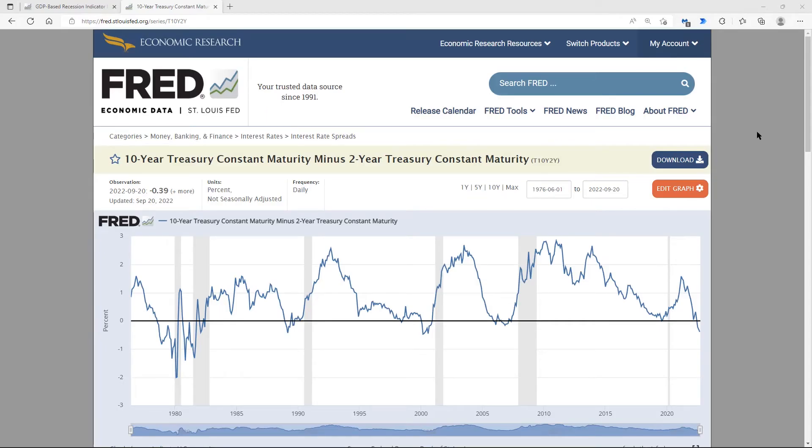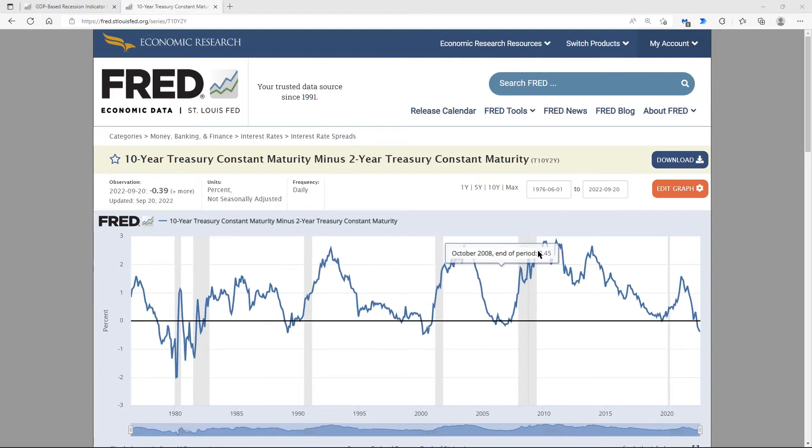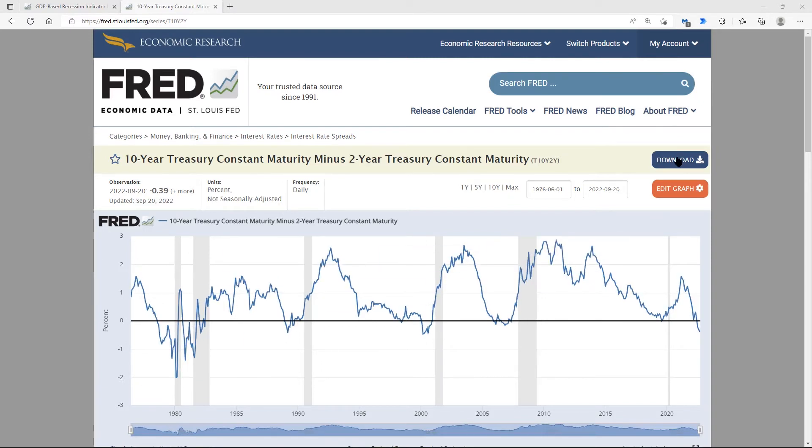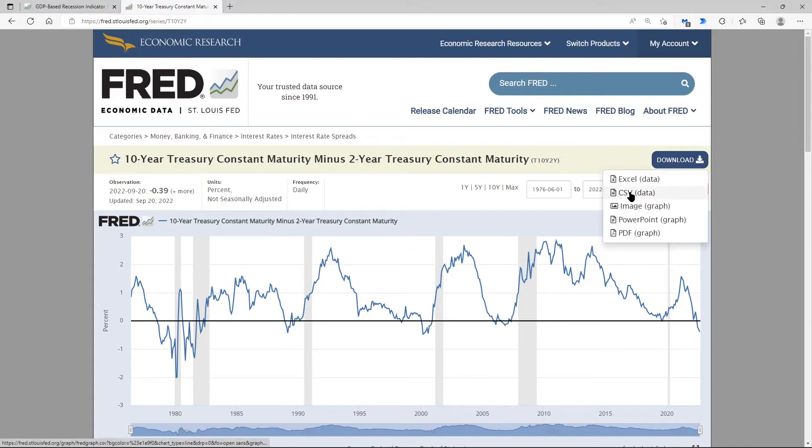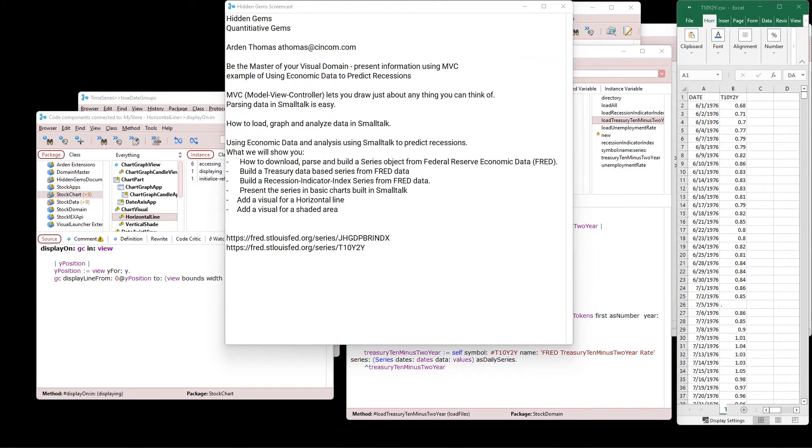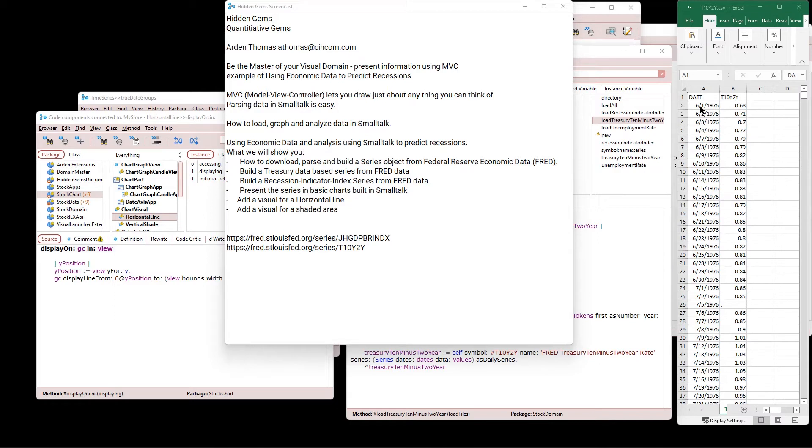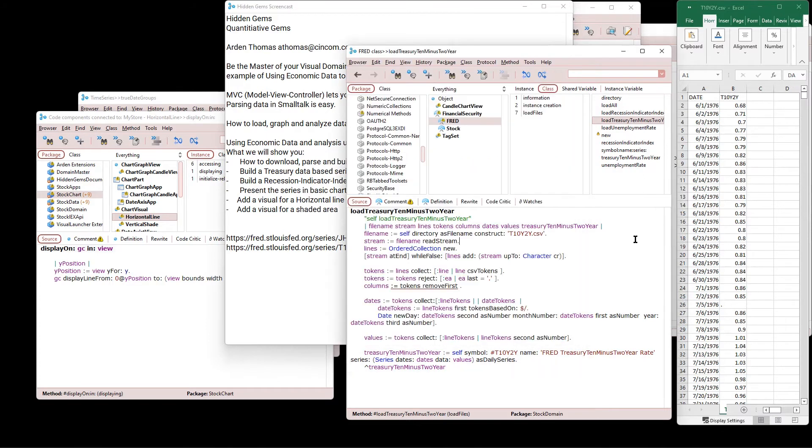So we're going to build something similar to that. So if you want all this data, click on max for the maximum amount of data, and then click download, and I've downloaded it as a CSV. Right over here on the right is what this CSV file looks like. It has the date, and this is Treasury 10-year, 2-year value, 10-year minus 2-year. And here's the date and the value. So that's what this looks like. So how do we parse that in?